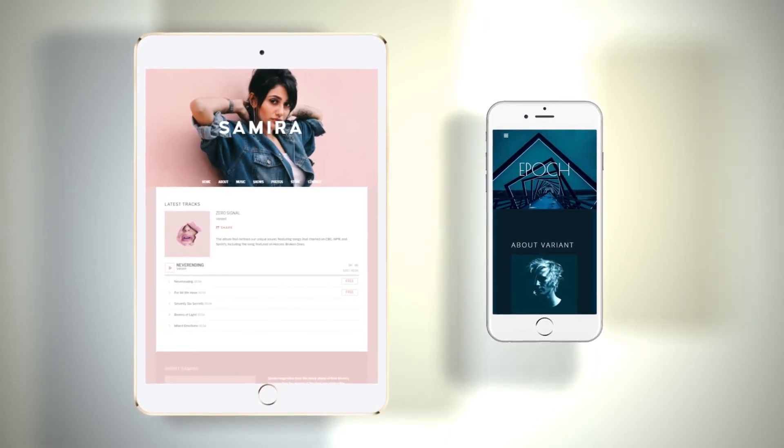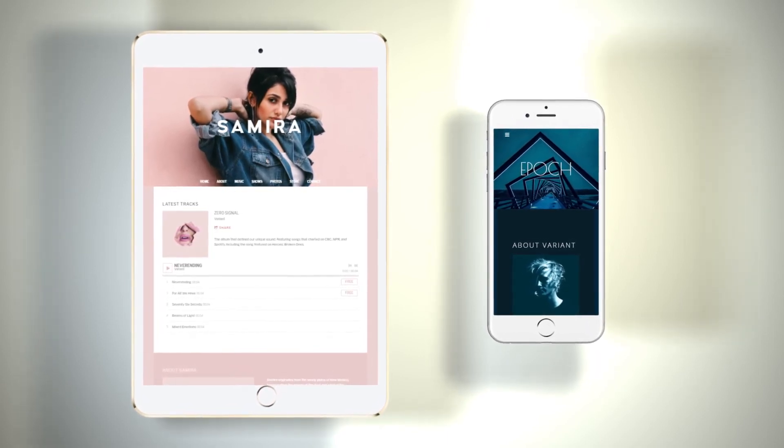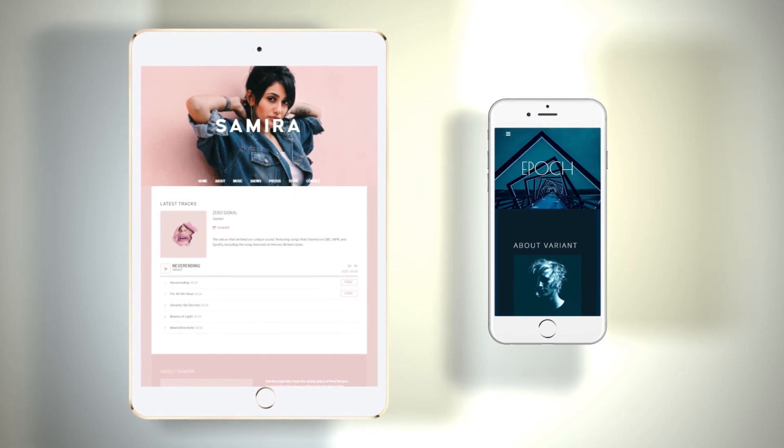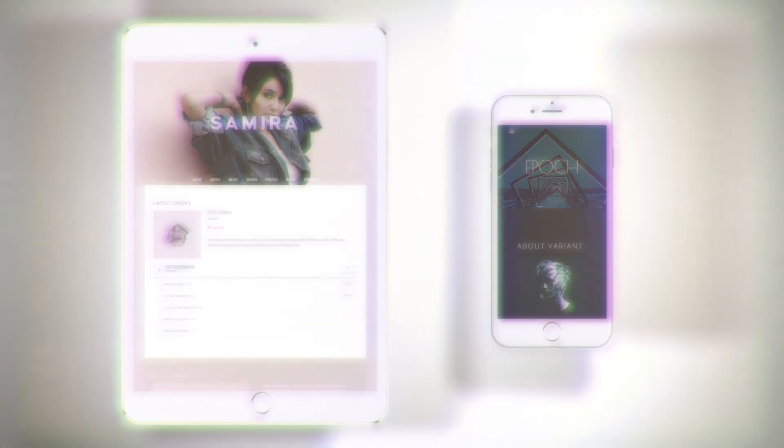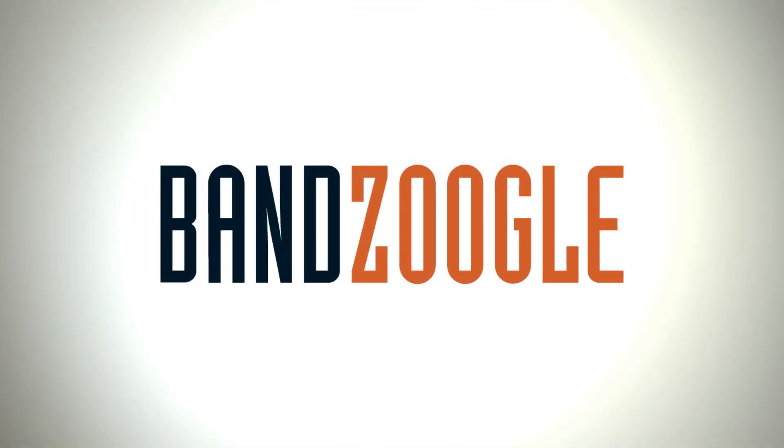And that's it for today guys, so thanks for watching, and we hope you're enjoying these new theme variants on your website, powered by Bandzoogle.